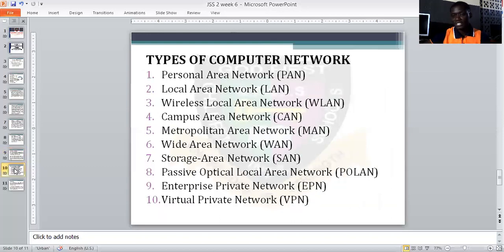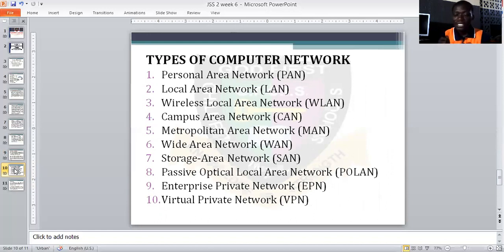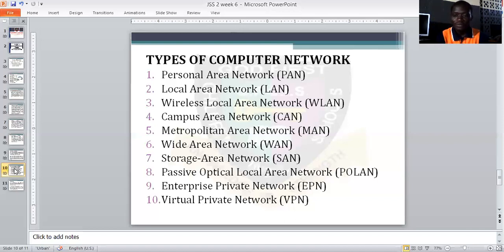There are different types of computer networks. One of them is PAN — Personal Area Network. This is a network between two people in close proximity. For example, sending something from one phone to another using Bluetooth or infrared. PAN is a network between one or two people. We also have Local Area Network, which is LAN — within a specific, confined building.